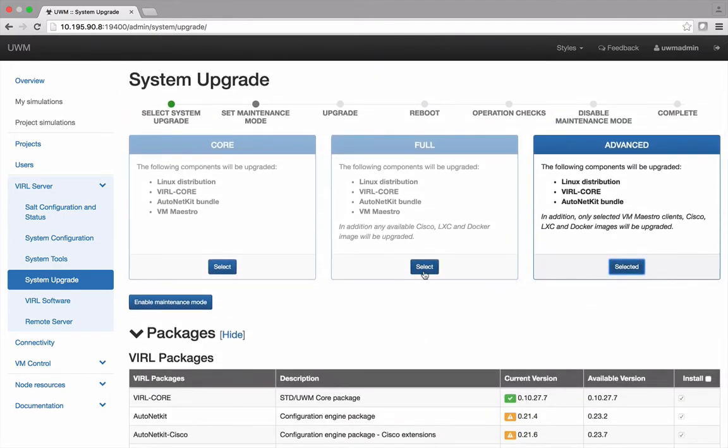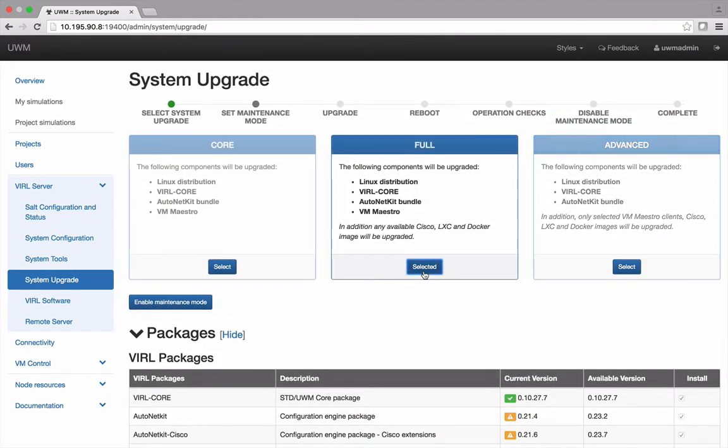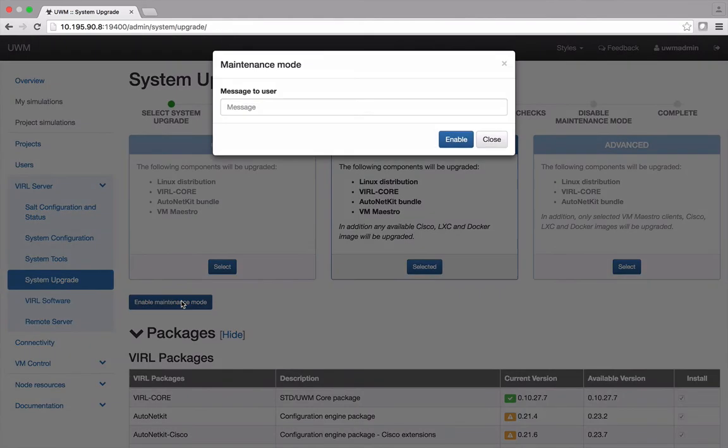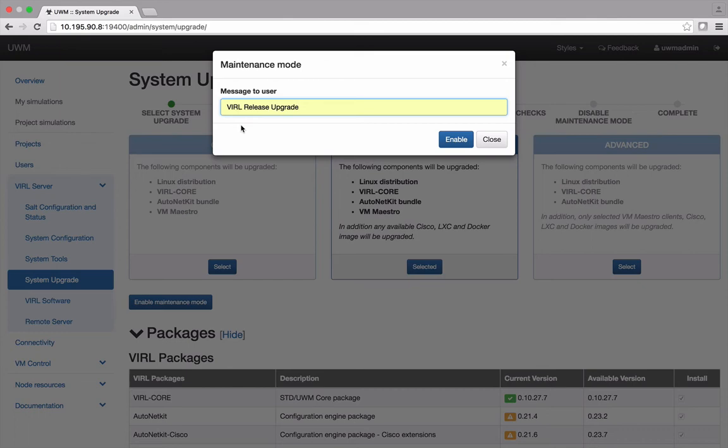Here we're going to select a full upgrade. Next you need to enable maintenance mode which can only be done if no other upgrade processes or viral simulations are running.